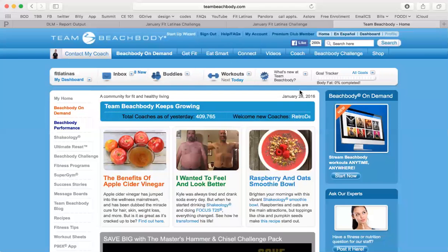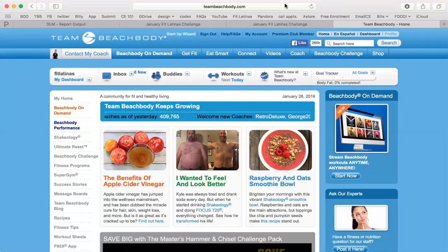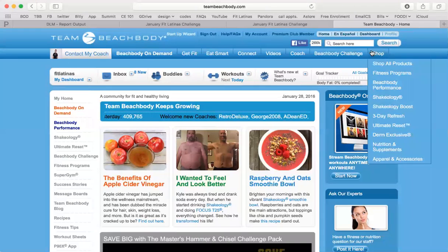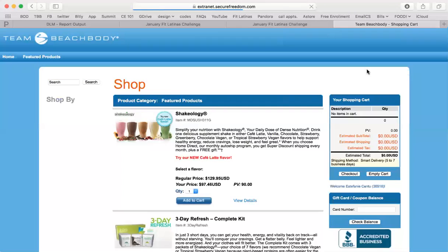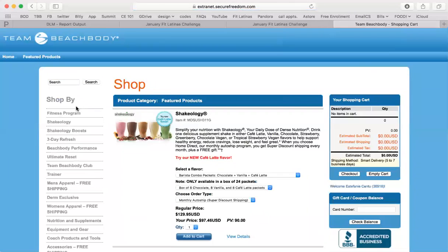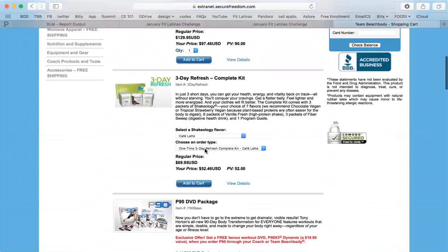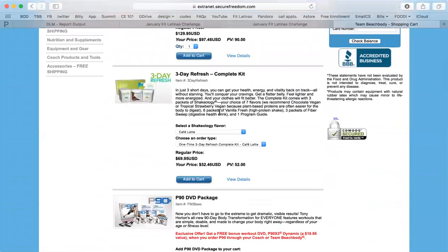How to shop in the Beachbody store. So you log on to teambeachbody.com, you select the shop button, and you can see all the different products available.